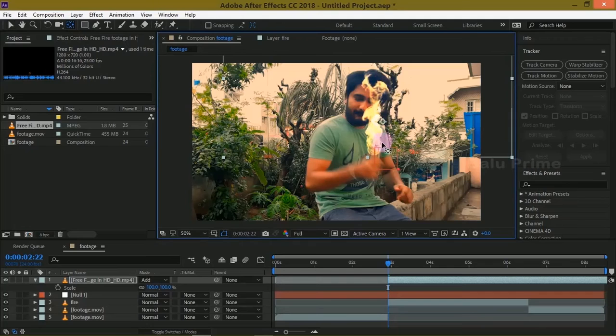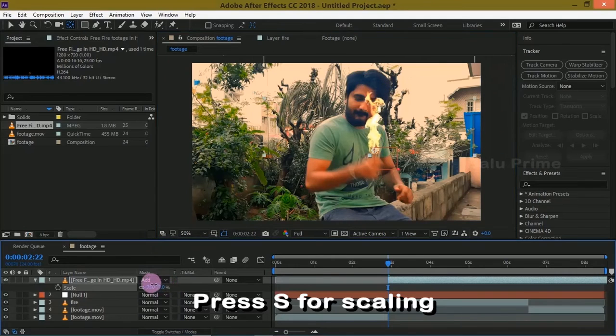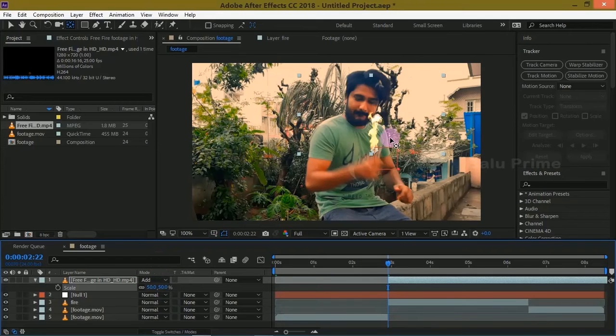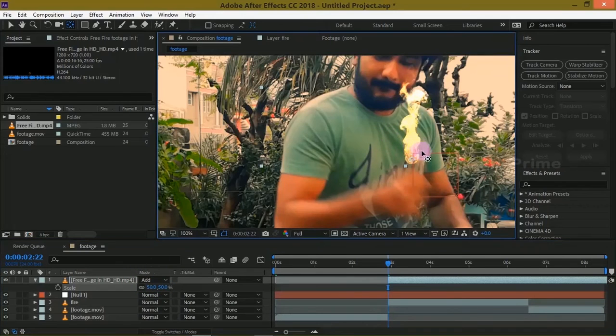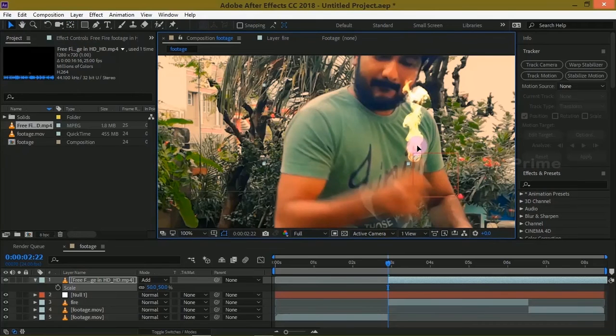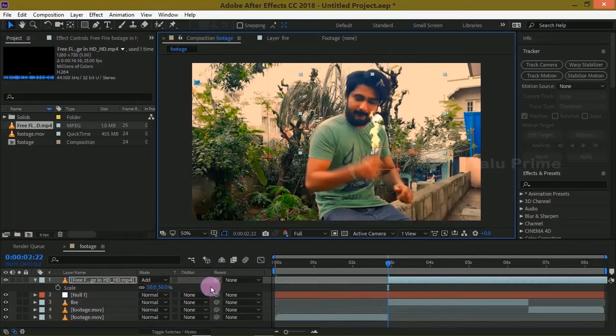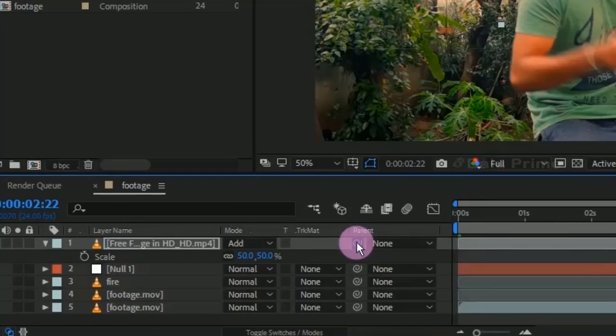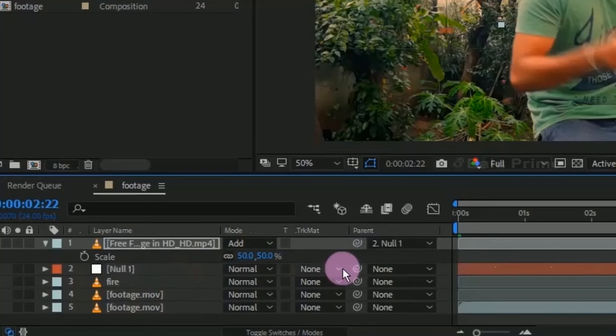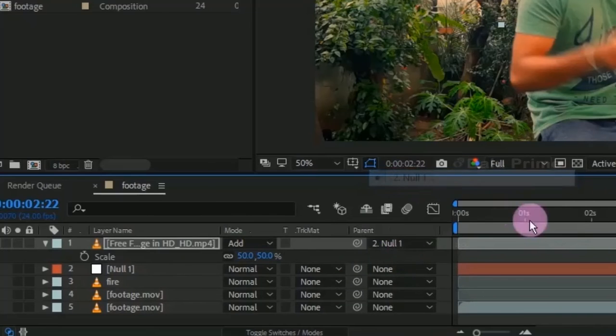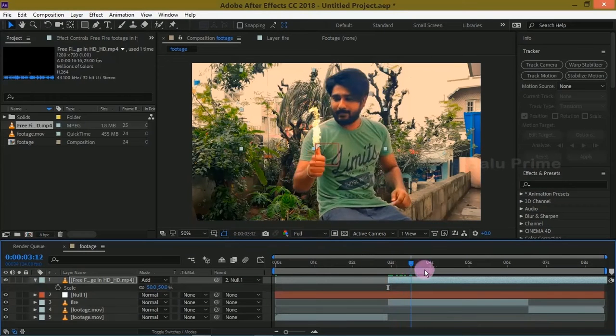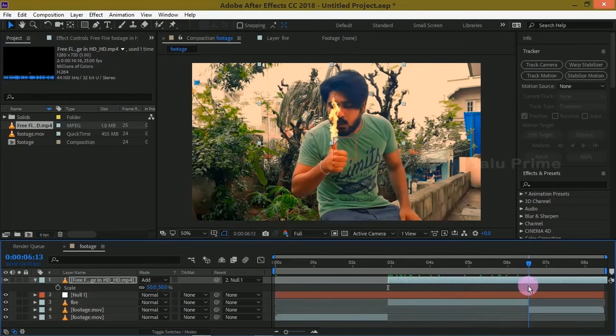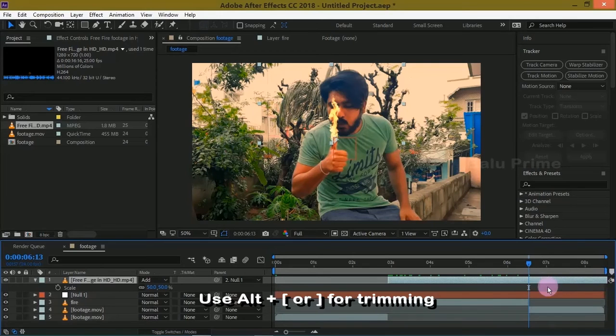Pick this anchor point and place it at the thumb. Now let us reduce the scale of this fire to 50. Position it. After positioning this fire, pick this to Null or you can change the parent to Null. Now you can see the fire will be following our track points which are assigned to the null.